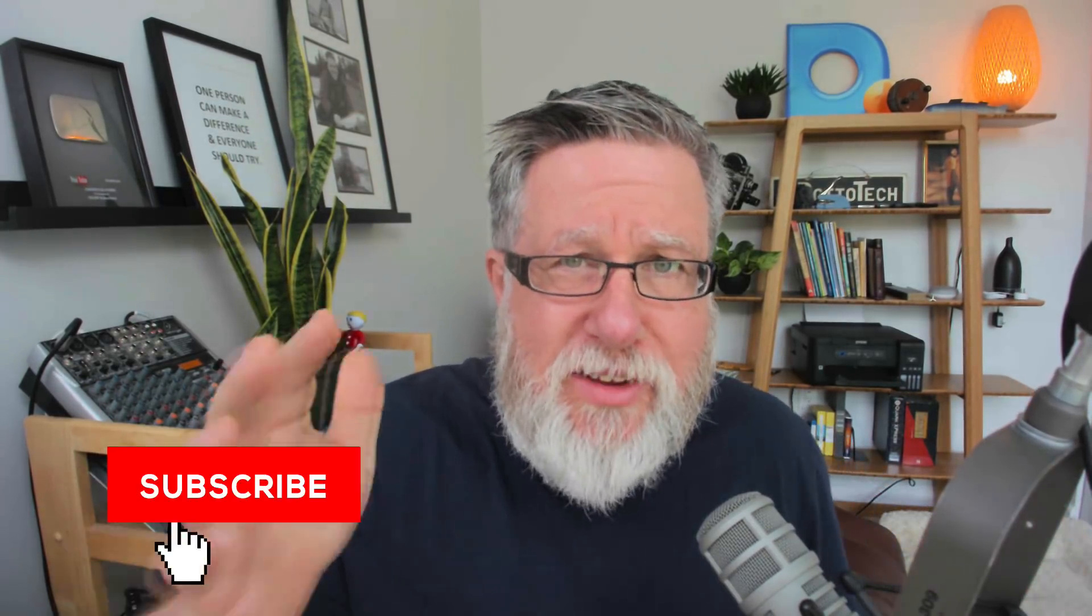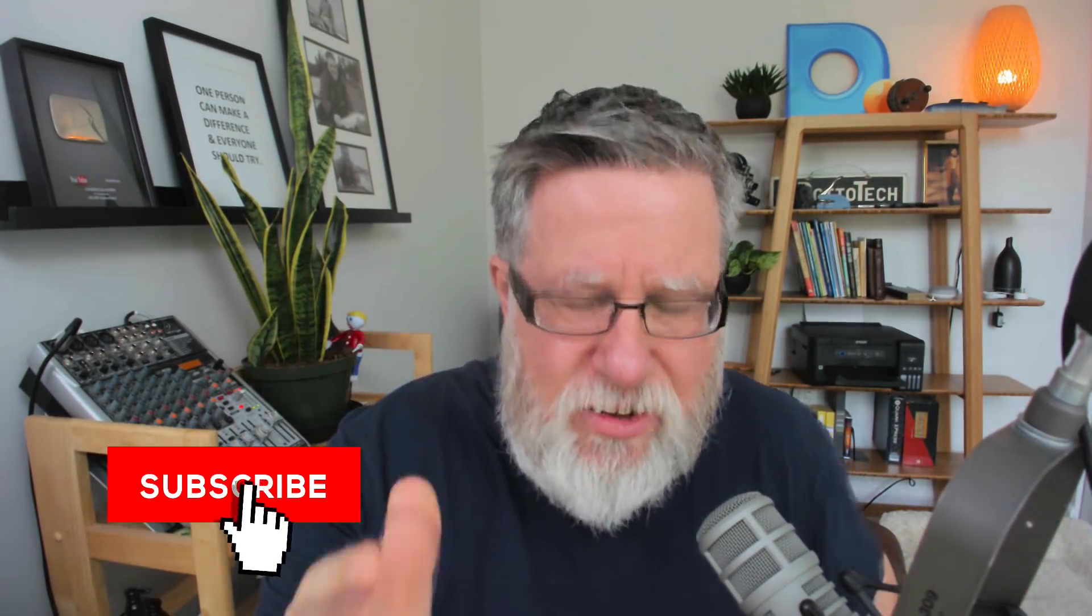Steve Dotto here, how the heck are you doing this fine day? At DottoTech, we make technology easy so you can do more, and I am looking forward to what we're going to do more of today because it's presentations.